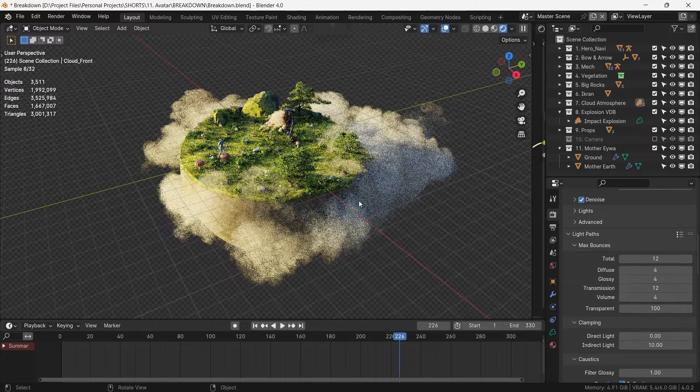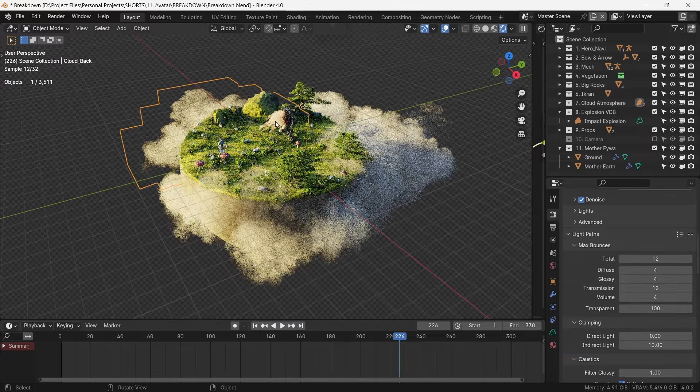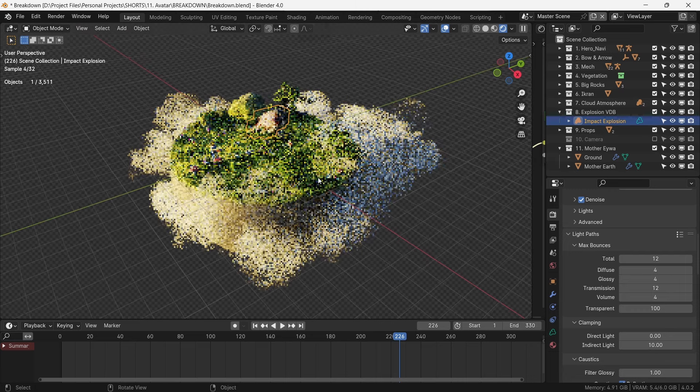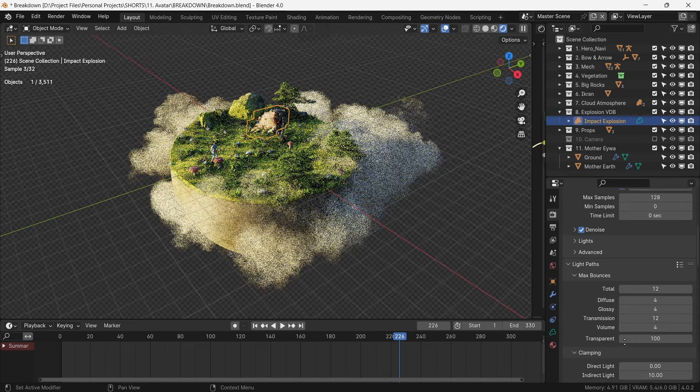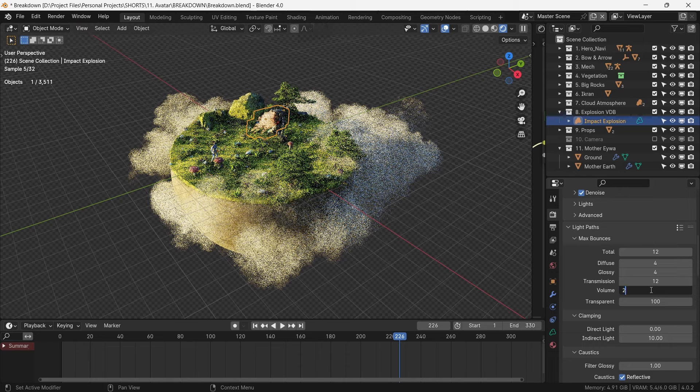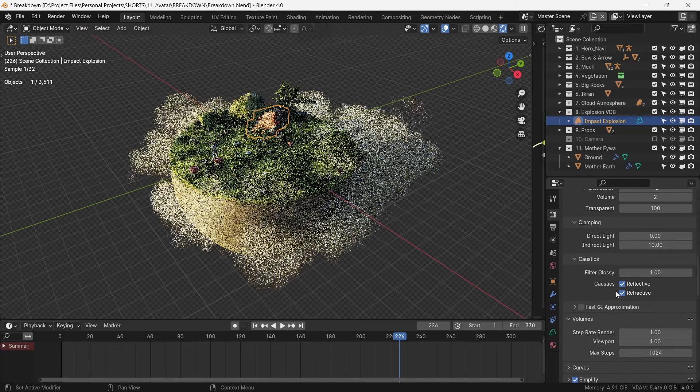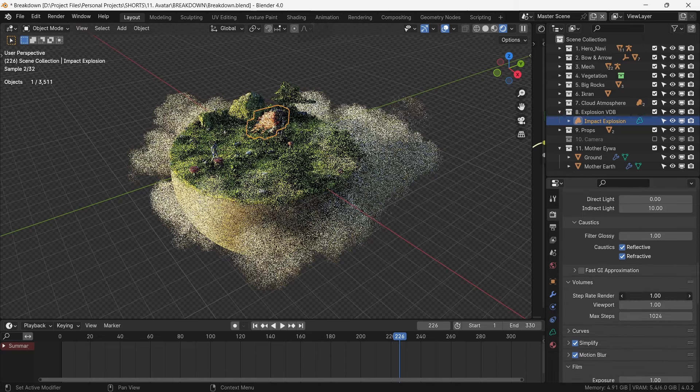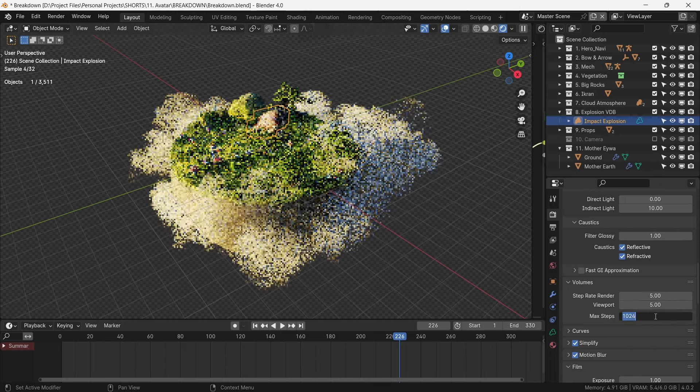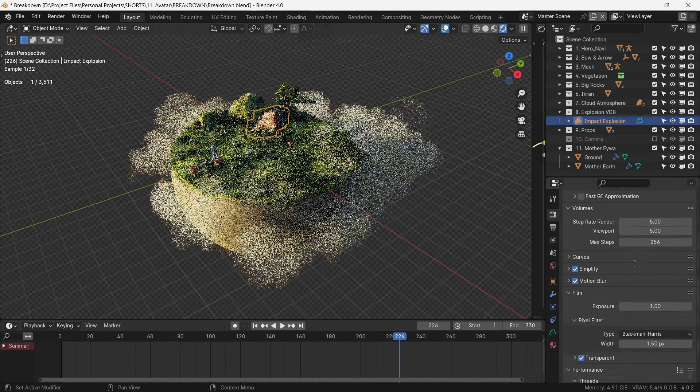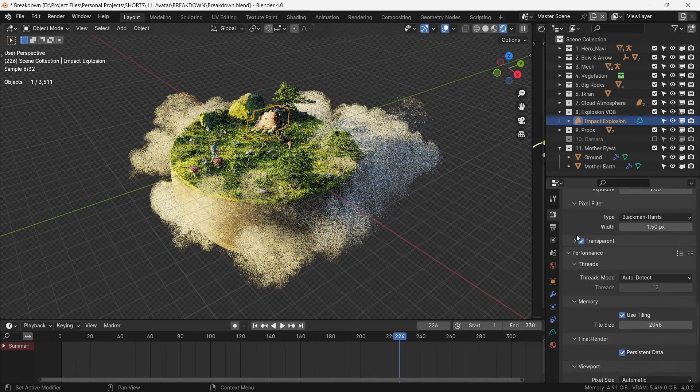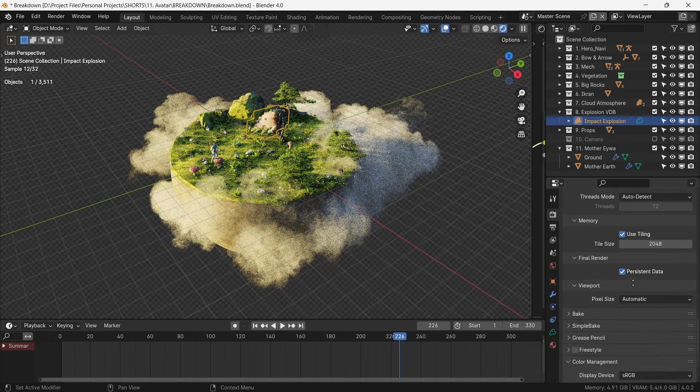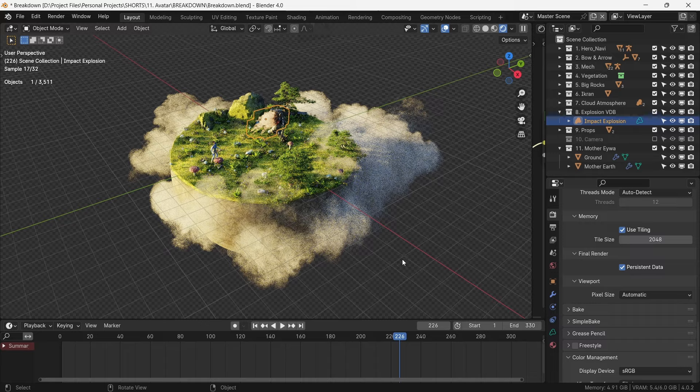We now have a lot of volumes in our scene and this can dramatically increase our render times. To keep them under control with minimal loss of quality, we set the volume bounces as 2. And under volumes, step rate render at 5 and max steps at 256. With motion blur, transparency, denoising and persistent data on, we set out to render.